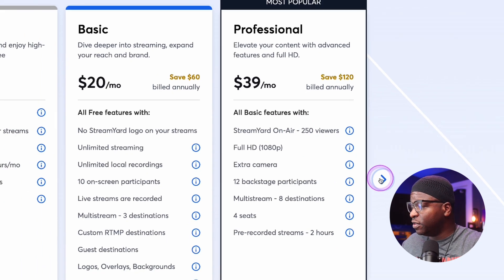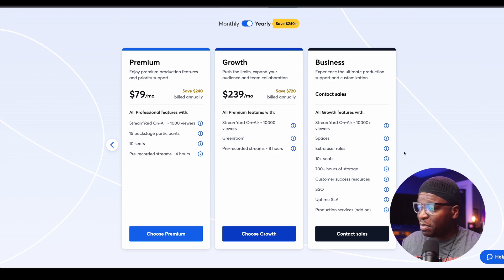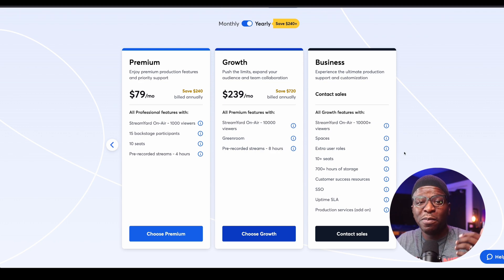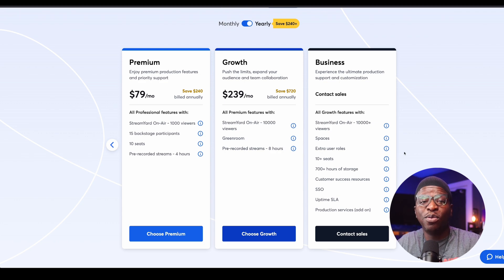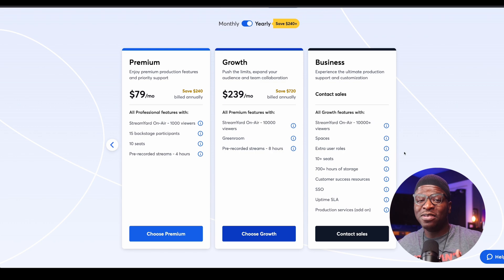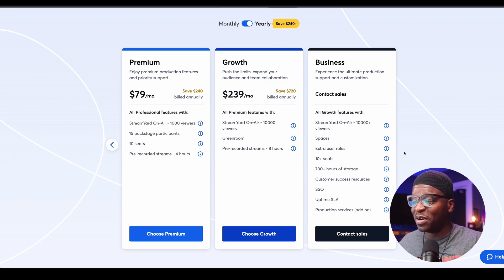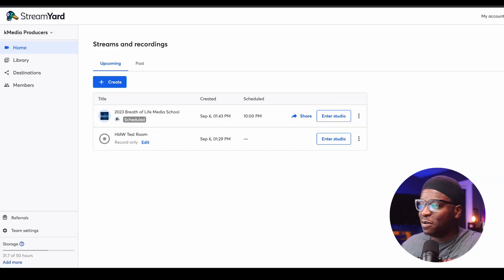Now, for those that are just interested, you can go up to premium, growth, or business. Premium will give you 1,000 attendees. Growth will give you 10,000. And business, 10,000 plus. I don't know how many of you are in those categories, but I wanted to share that with you.